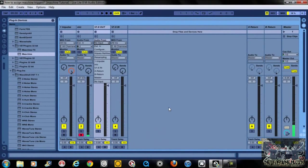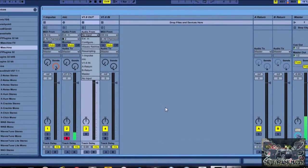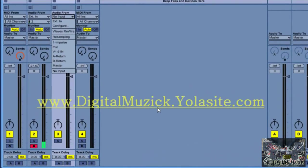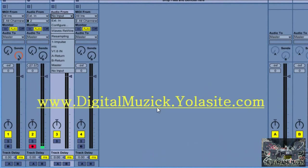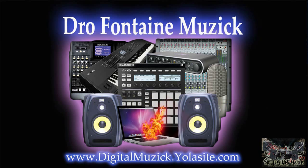That's pretty much it. This is your boy Joe Fontaine with Joe Fontaine Music. Get at my webpage at www.digitalmusic.yolosite.com. If you have any questions or concerns hit me up at digitalmusic@gmail.com. I appreciate the love and the support — thumbs up if you love the video, and I'll see you guys in the next one. Peace.